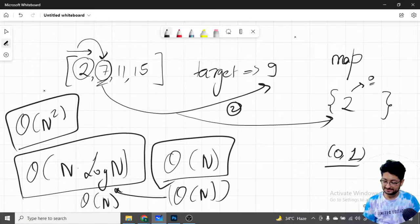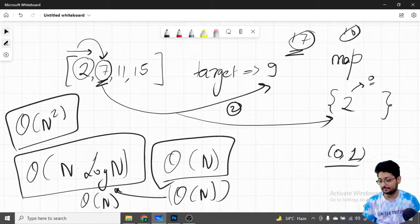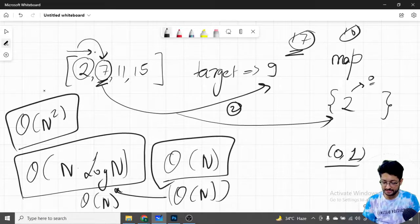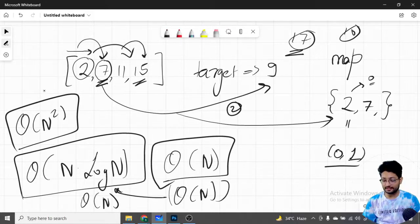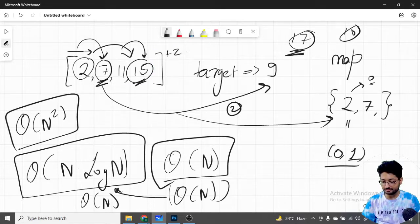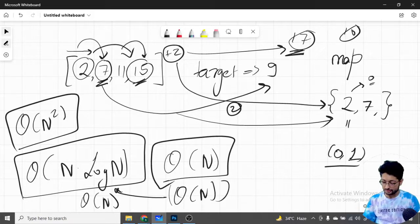Let's say the target is 17. We've stored 2. On element 7, we need 10 — not seen, so we push 7. Then we push 11. When we reach 15 (or the next element), we need 17 minus 15 = 2. We check the store — yes, 2 is already present at index 0. So we form the pair using the current index and index 0.